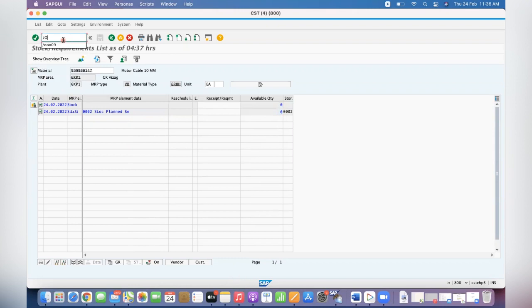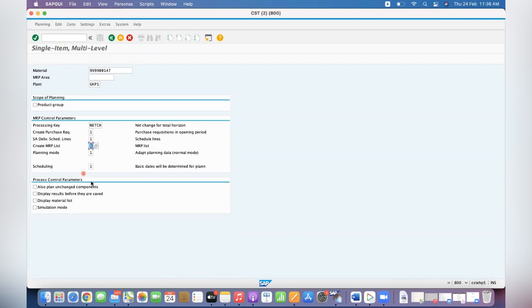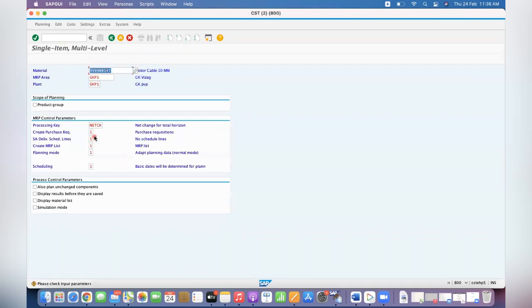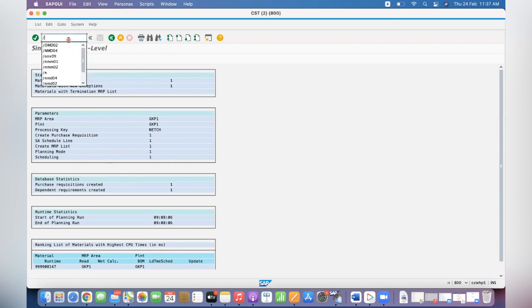We are going to run MD02. This is the material, give your plant and create purchase requisition 1, and there says schedule lines you can give all 1. Click enter, again click enter. See, now the MRP run has happened.